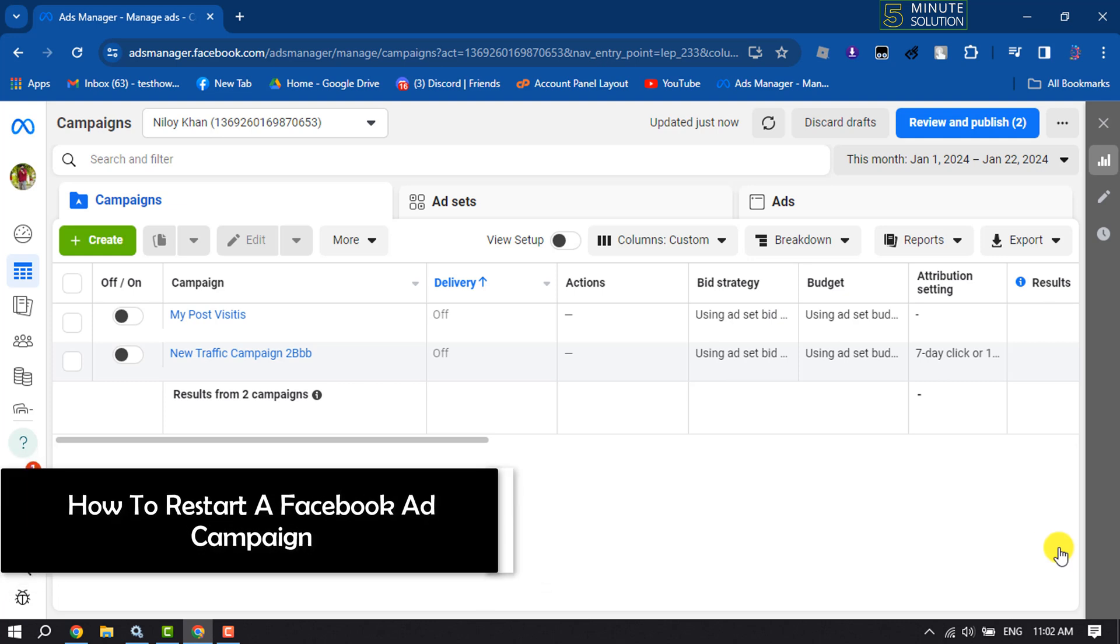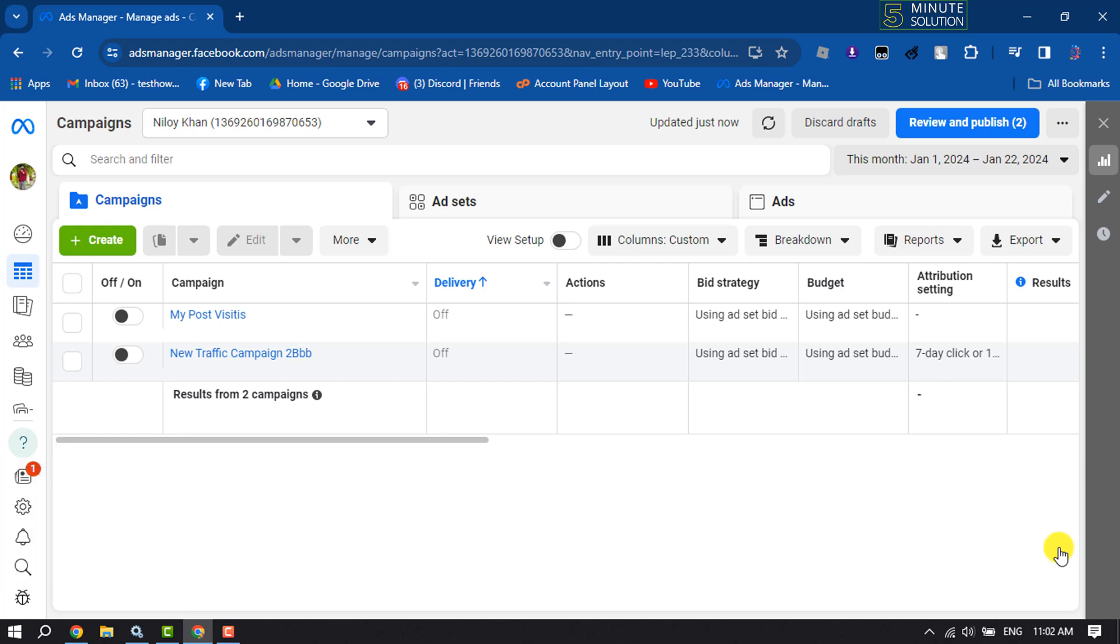Hi, this five-minute solution is going to show you how to restart a Facebook ad campaign. First of all, go to your Ads Manager and make sure to sign into your correct ad account where you created your ad campaigns.